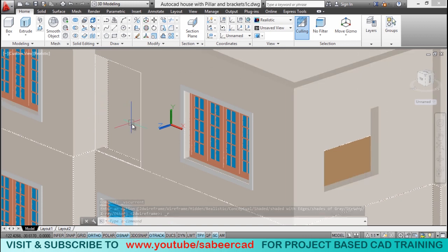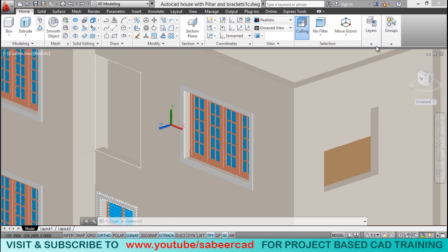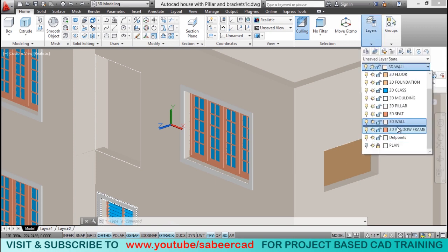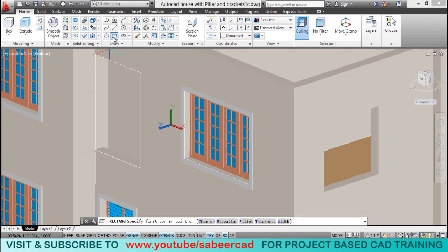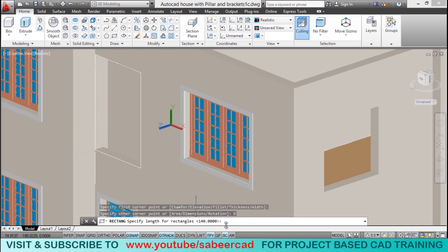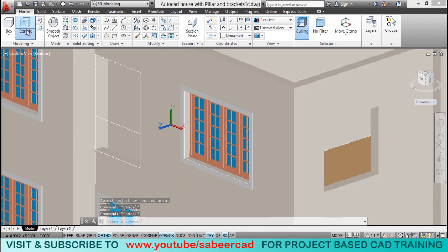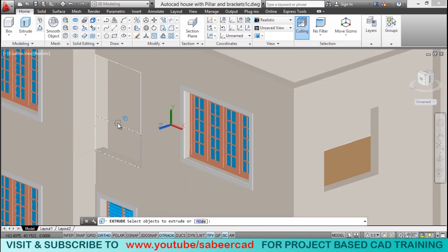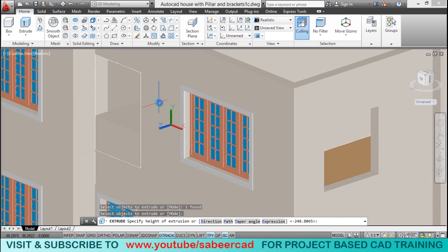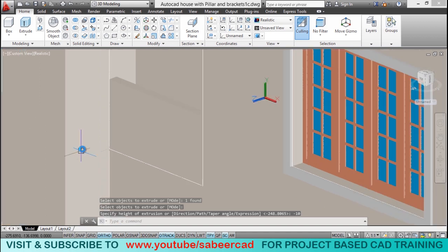Next we have to create a parapet on this wall because this is where the passage ends and we need to protect this area. I'll make sure the 3D wall layer is current, then use rectangle command, click the first corner, use dimension option — length 140 (width of passage), width 75. Then I'll extrude this rectangle through a height of minus 10 centimeters. Now the parapet wall is created.